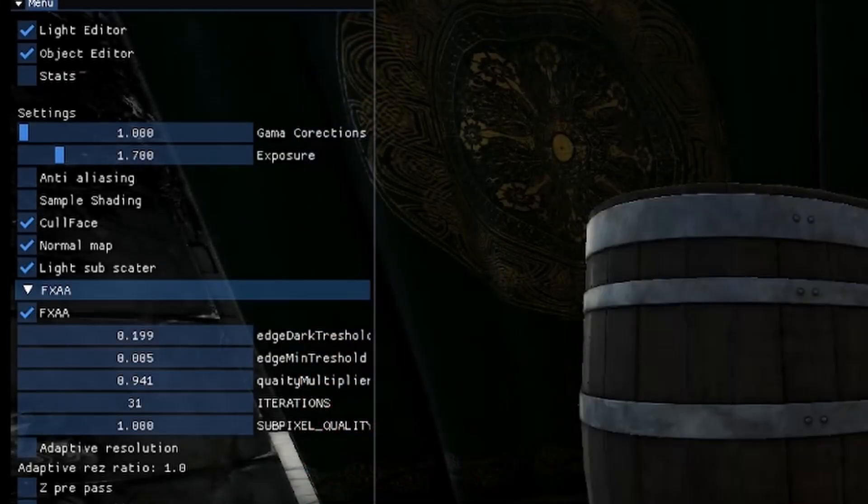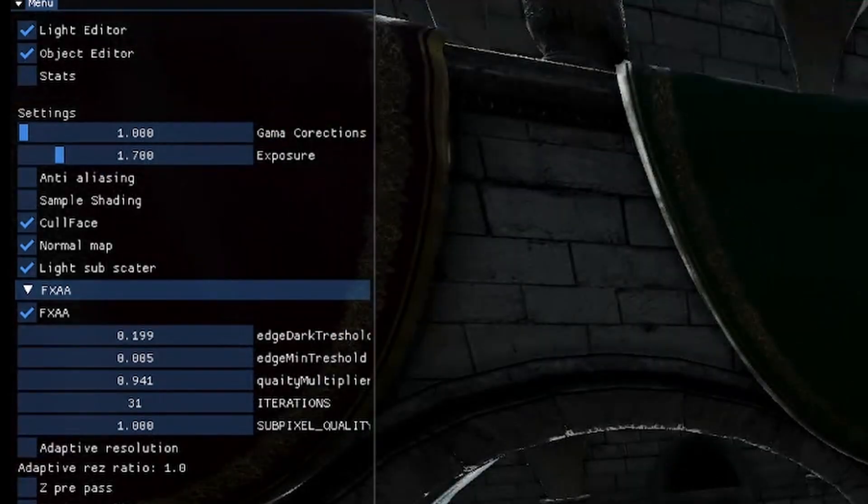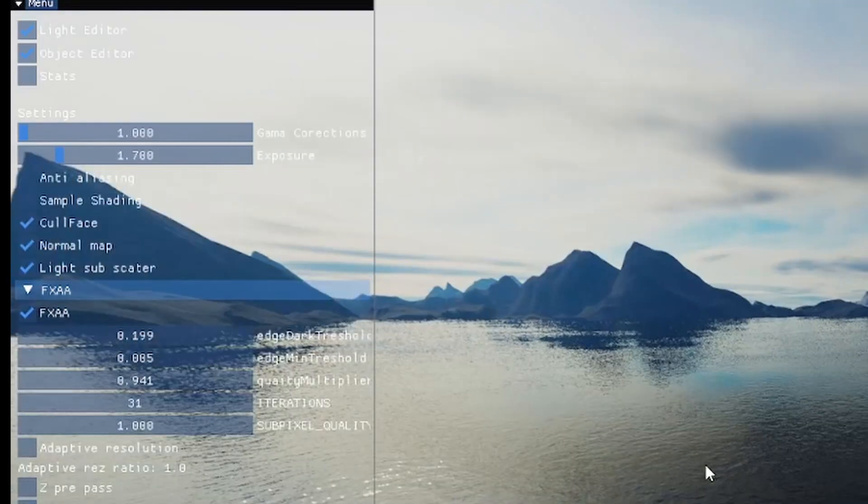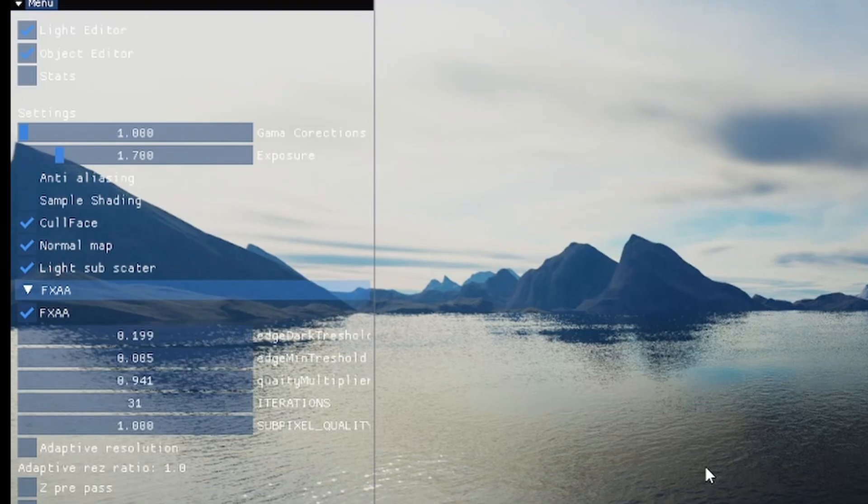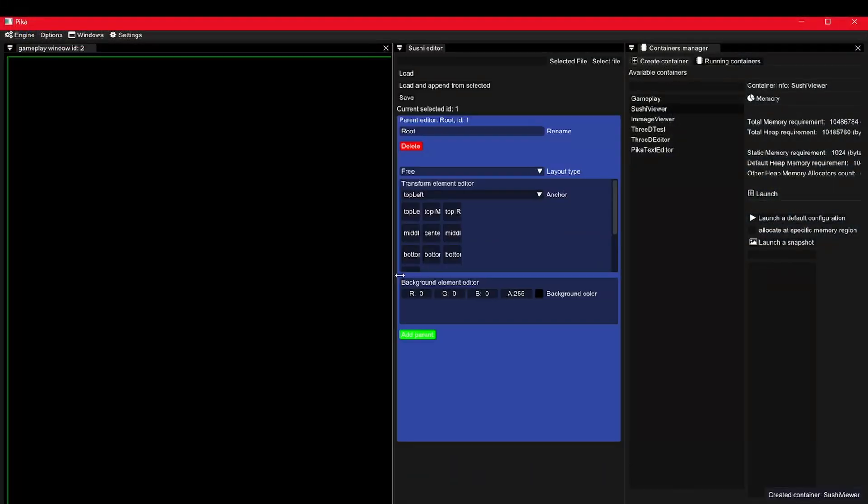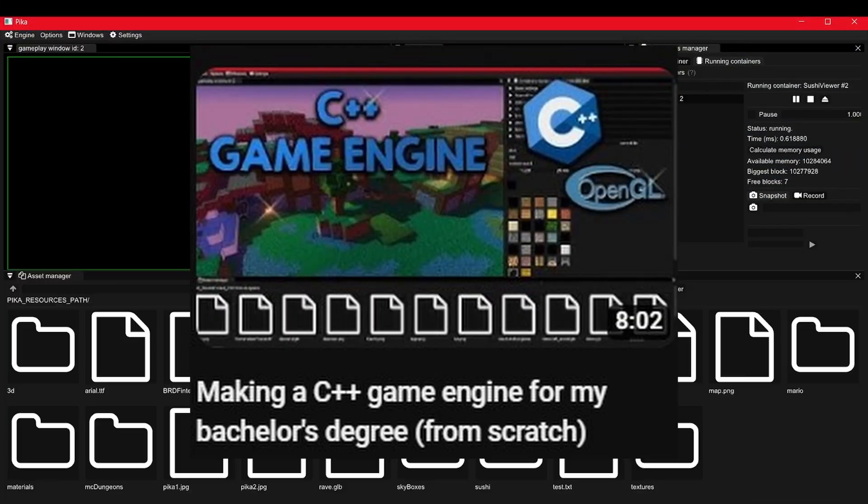Now ImGui will basically place the elements in order, and it is ok because for making a debugging window, we don't care about the layout that much. You can however use ImGui for more complex stuff if you want to, like I did in my engine.